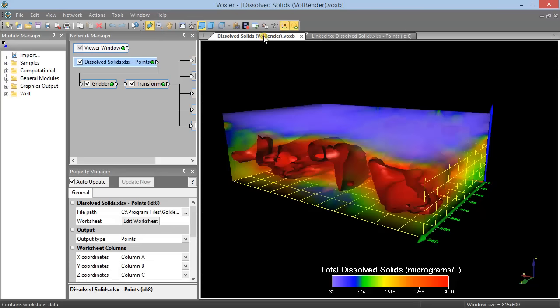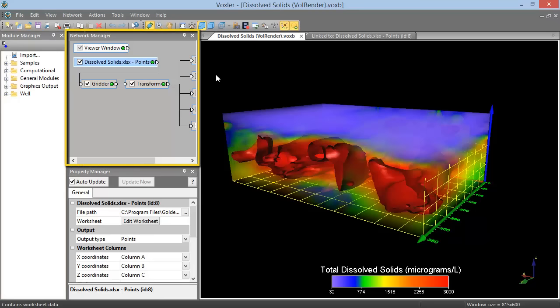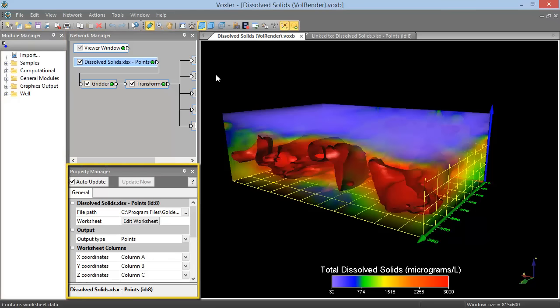The project view in Voxler utilizes three different managers and a viewer window. The managers, open on the left side of the viewer window by default, are the Module Manager, the Network Manager, and the Property Manager.